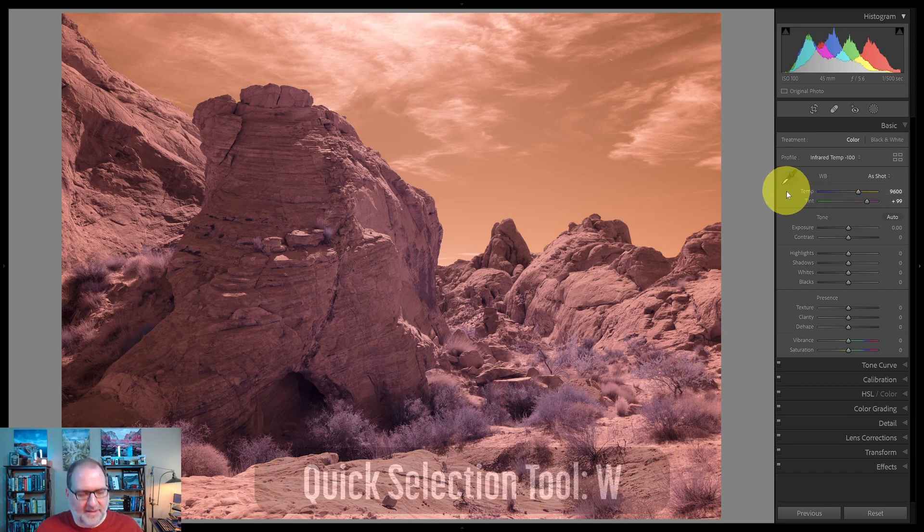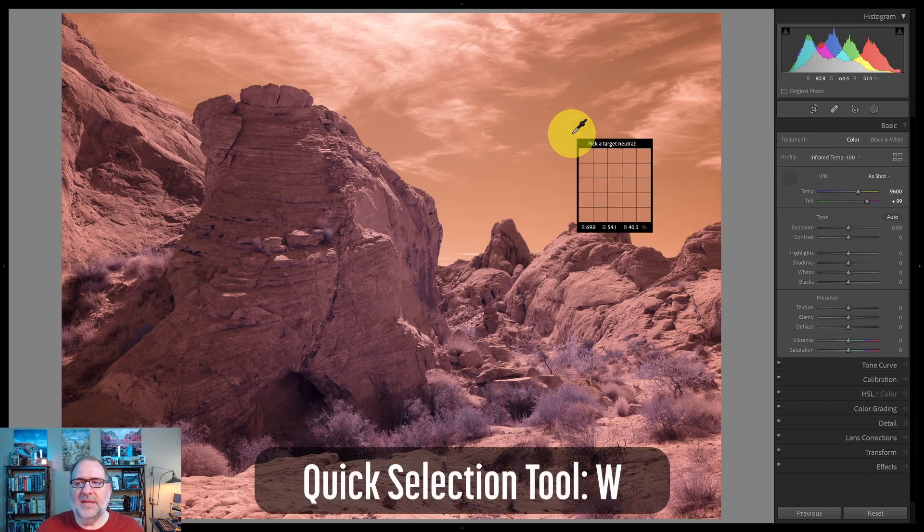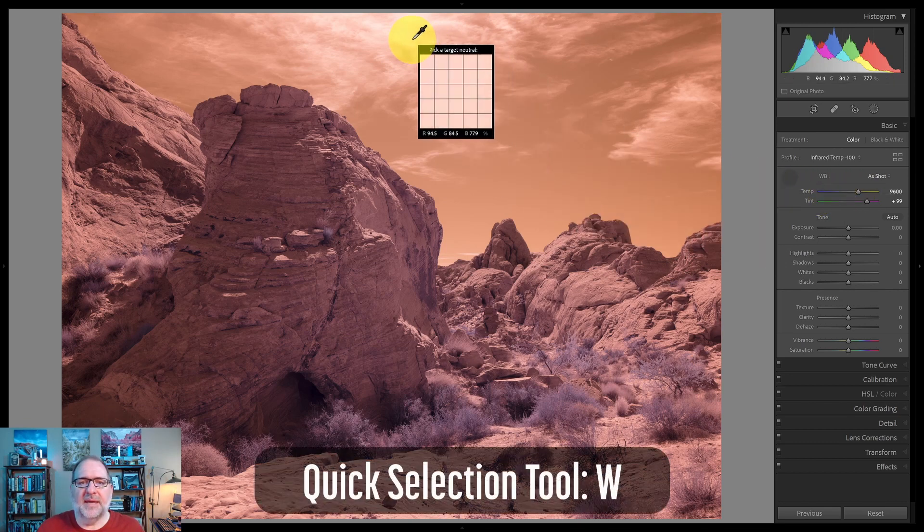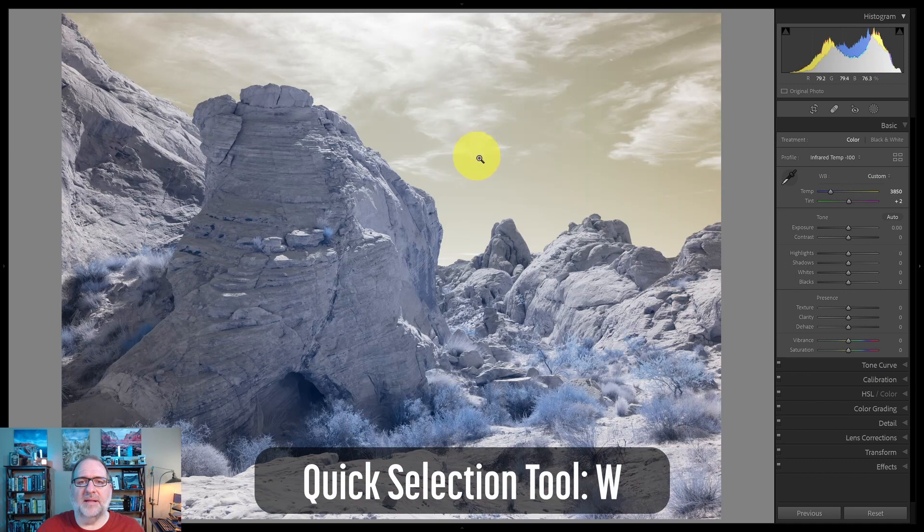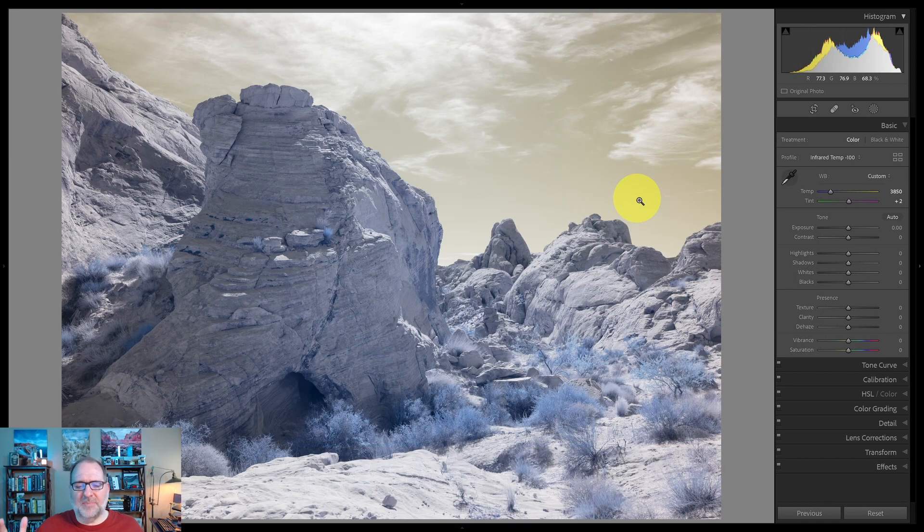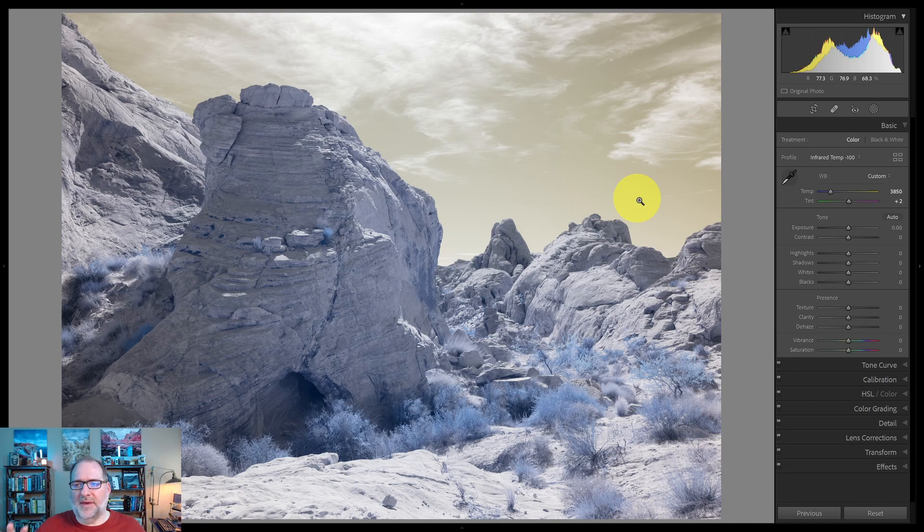So now that I've got that, I'll hit my W key, and I'll set a white balance on the clouds. The sky is my primary white balance in this, and so that's what I'm going to start with, and that'll be the primary that I use with this selector.